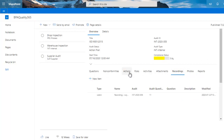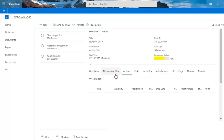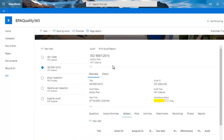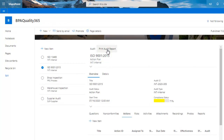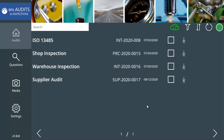If needed, the auditor will assign follow-up actions to the concerned persons or print an audit report. Managers can access Power BI reports to know about audit coverage and compliance for each process.